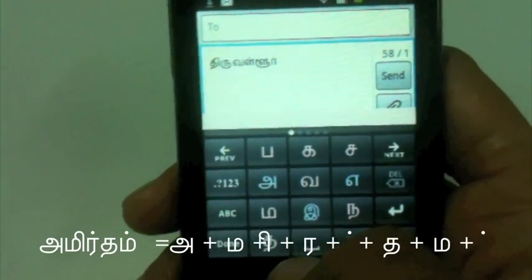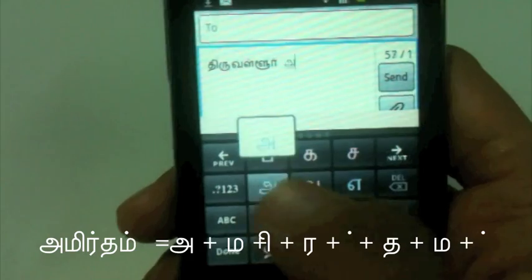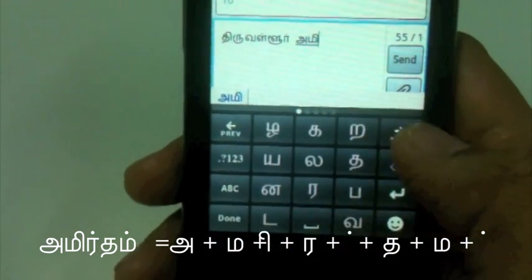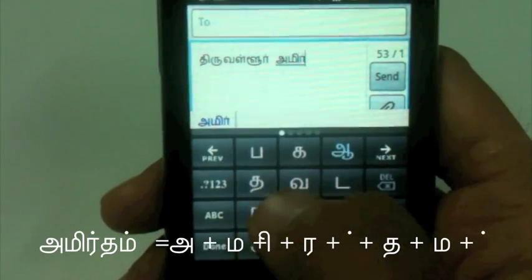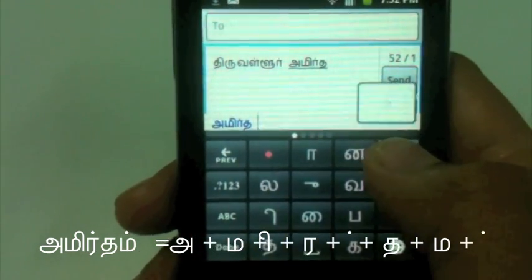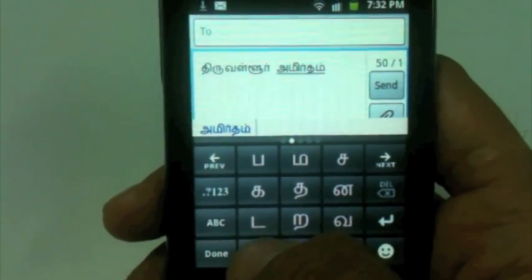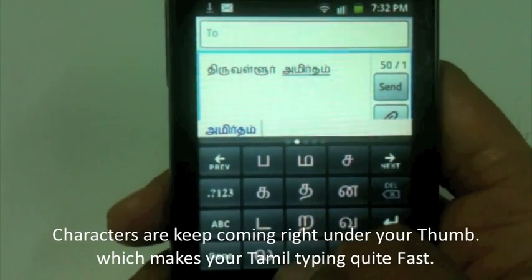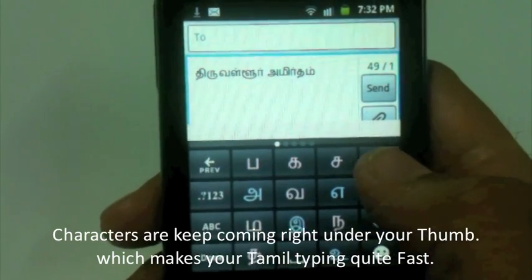Now I need to type 'Amritam.' As you can see, every character appears right under my thumb as I press one key — it automatically suggests what the next character will be, making typing very intuitive.